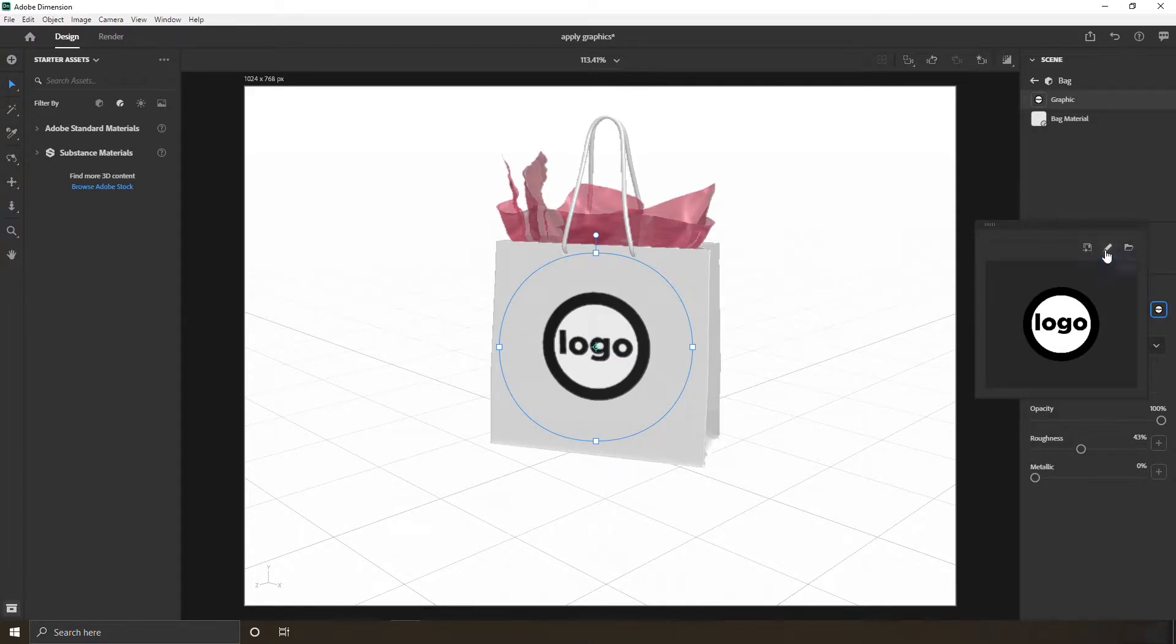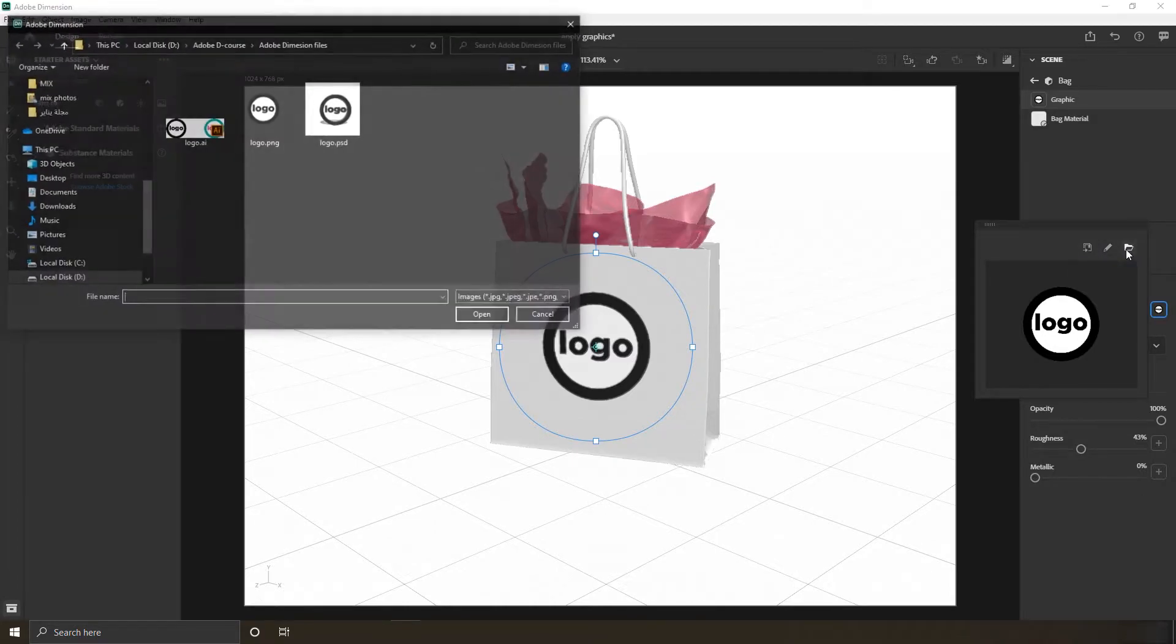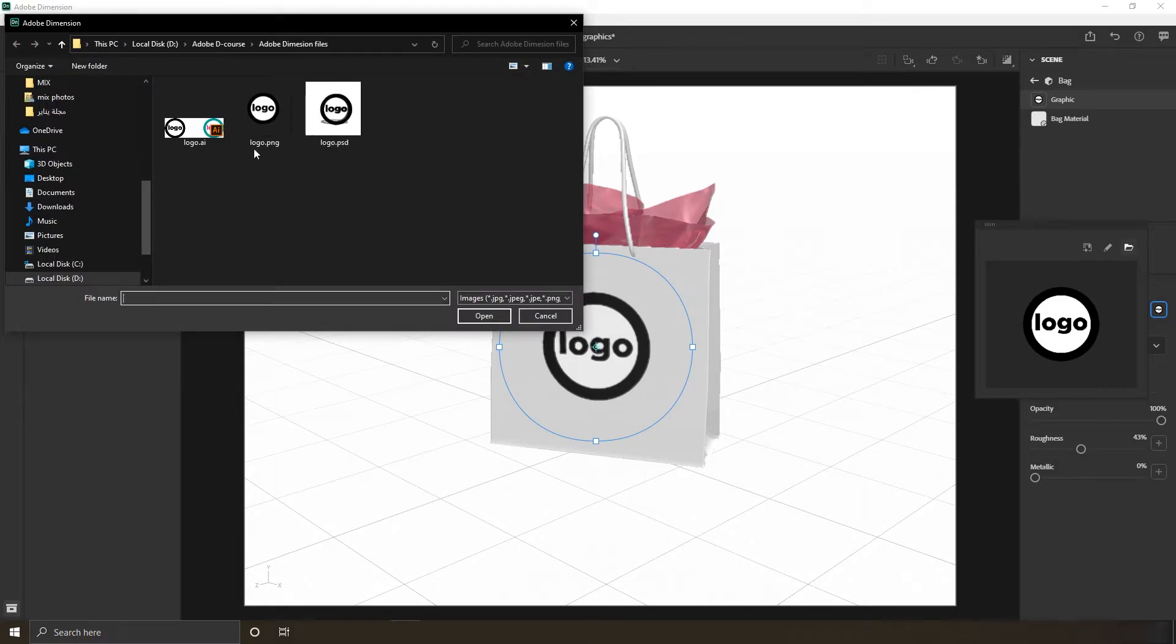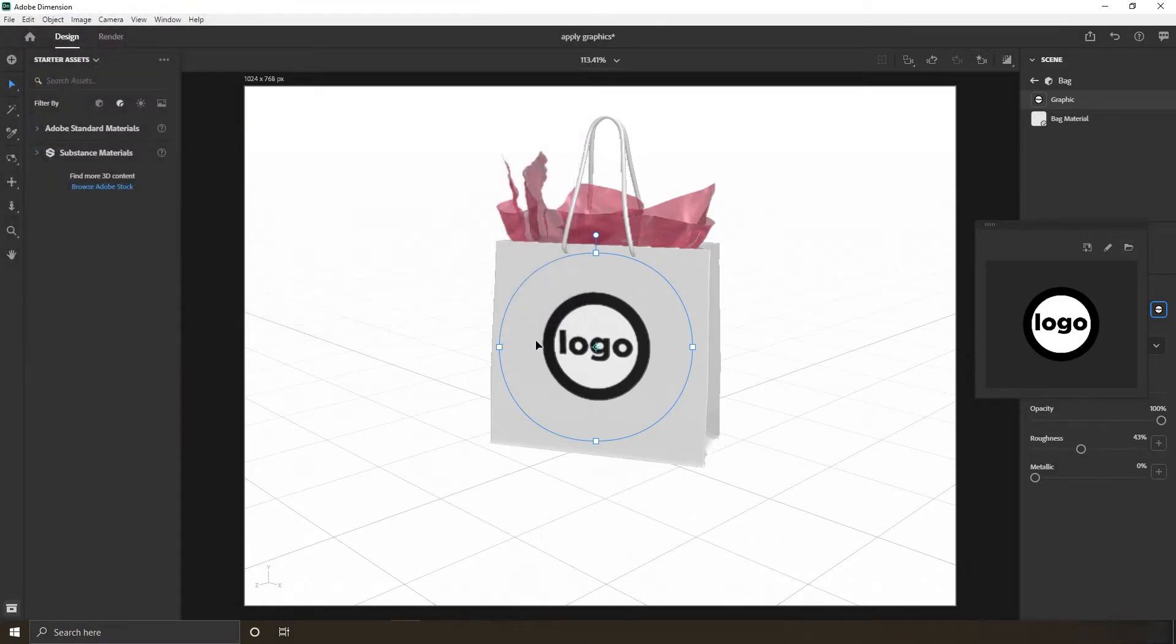You can add this specific graphic to your CC libraries and save it there, or maybe you can replace it with a brand new graphic by clicking this import button, which I will do now to bring the AI file that contains our logo from the previous movie.